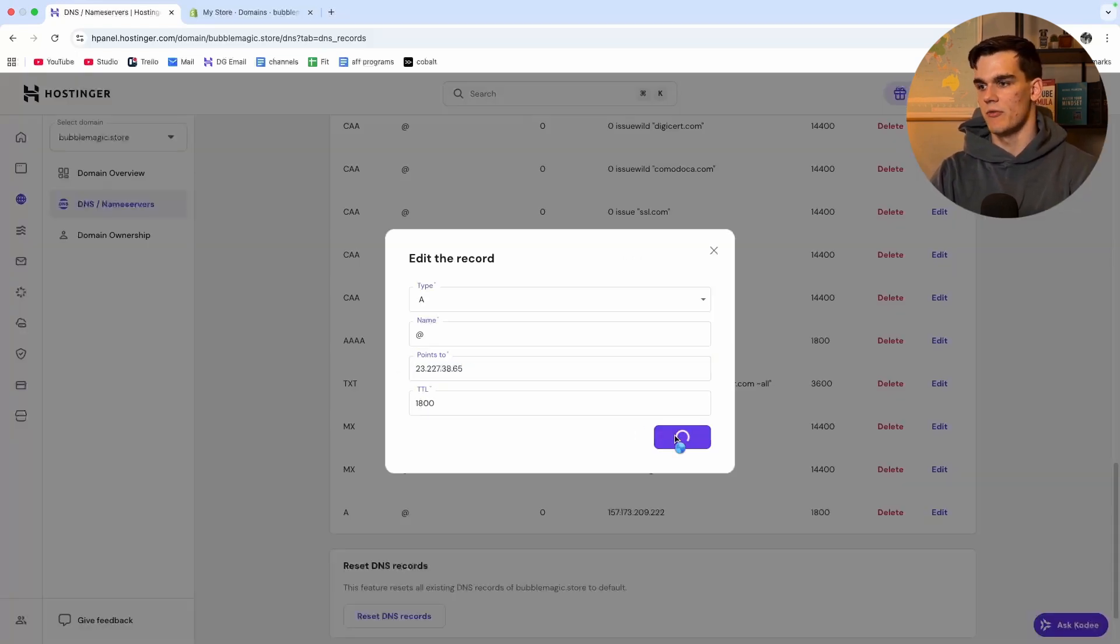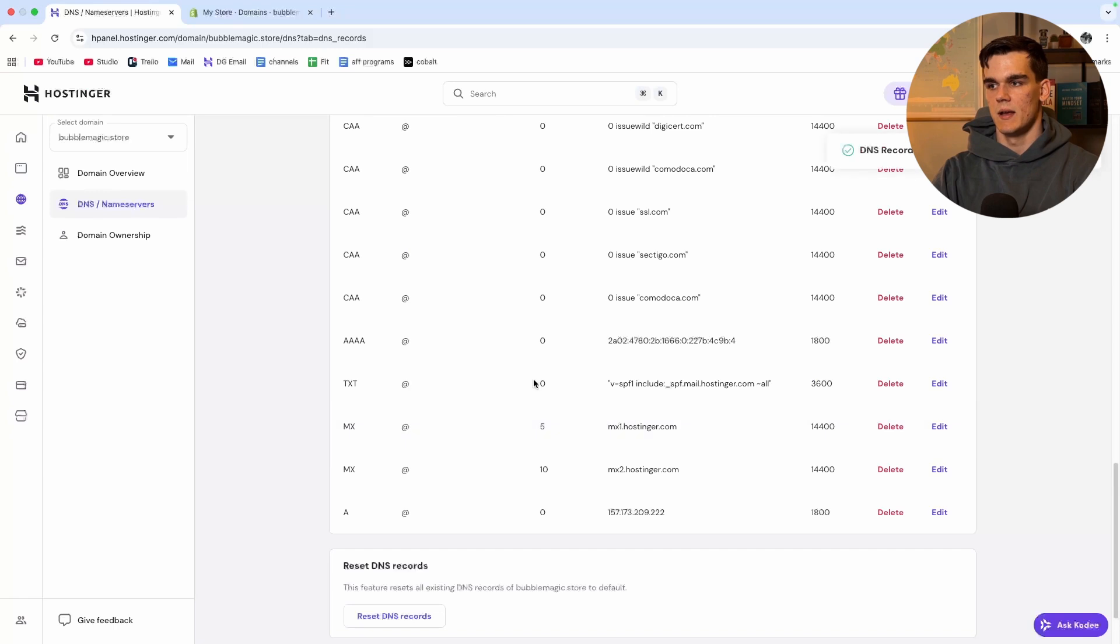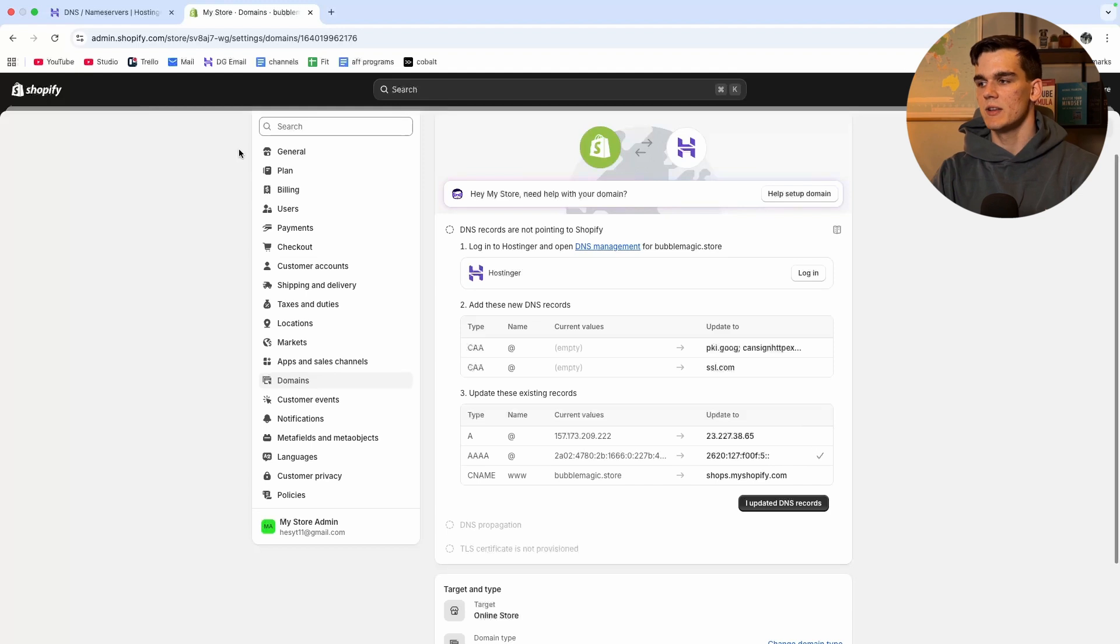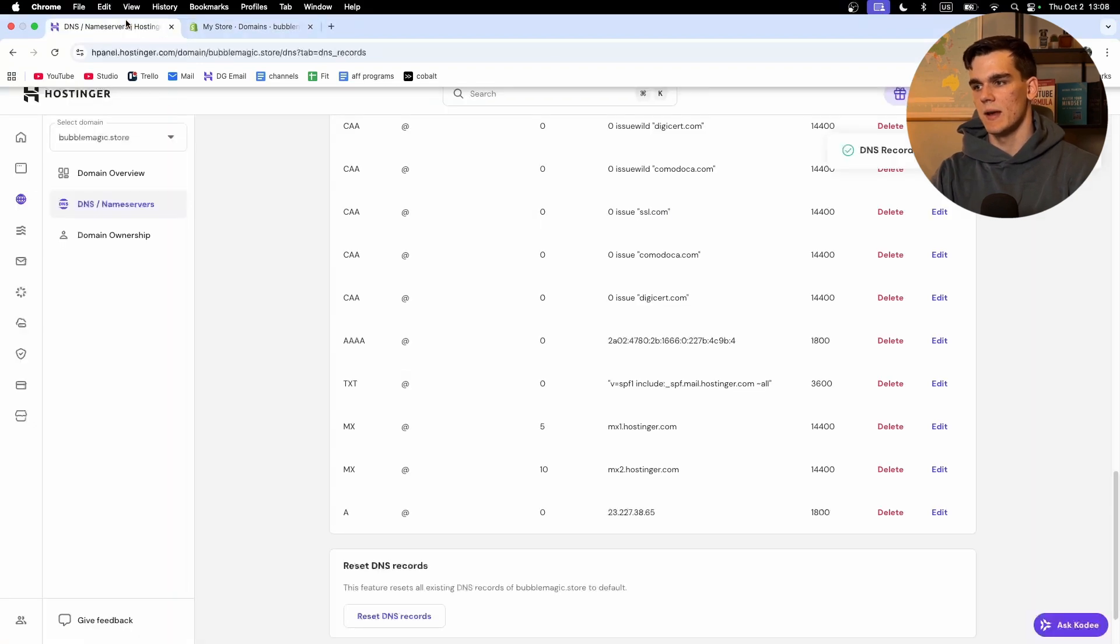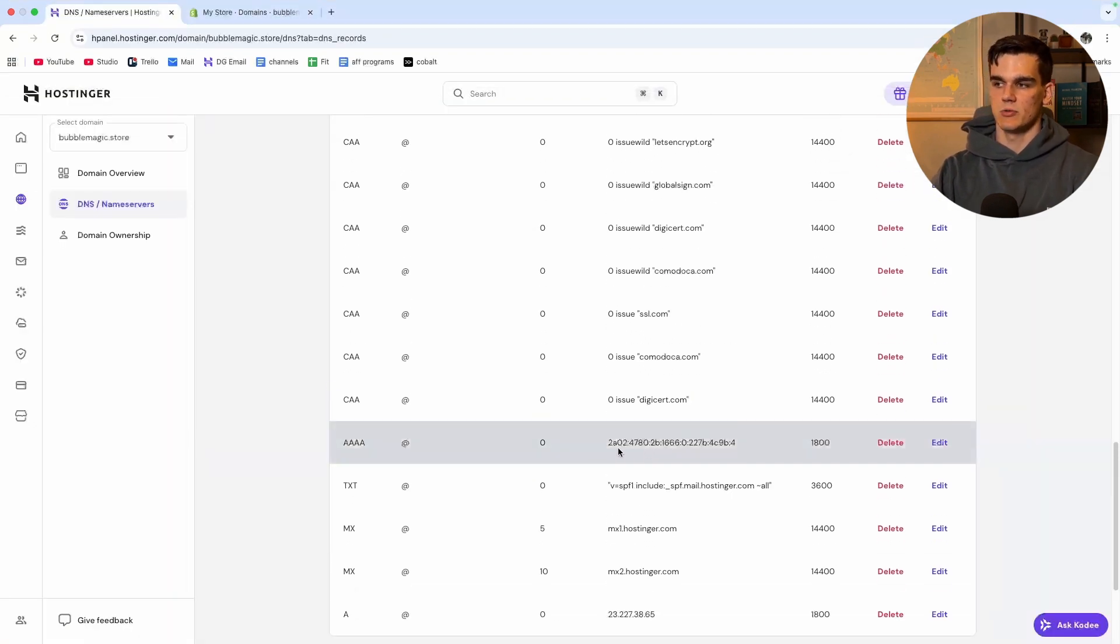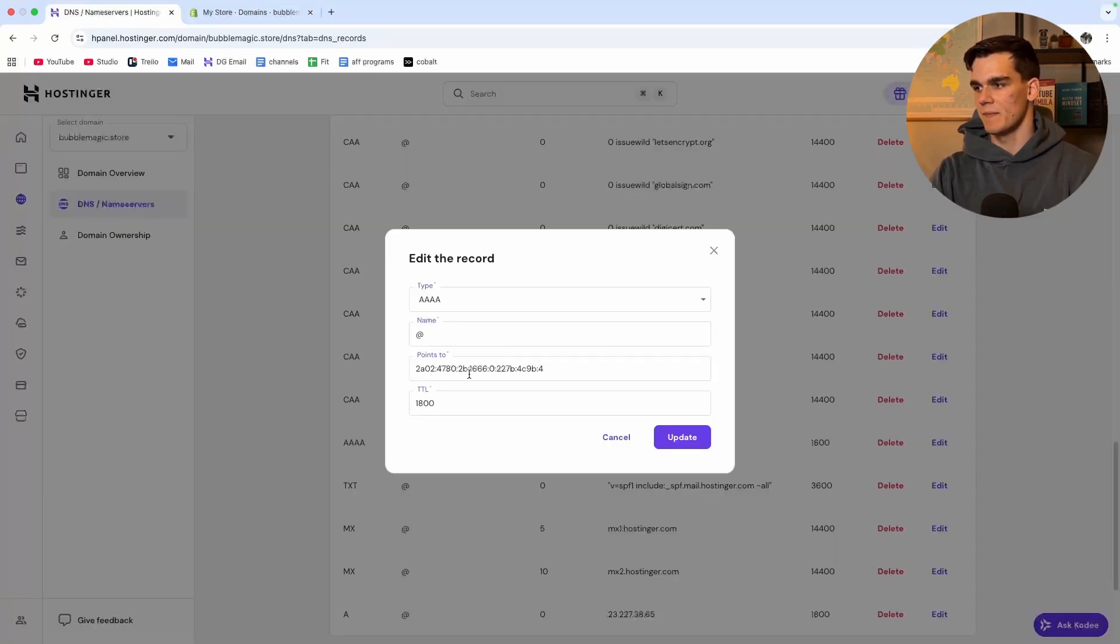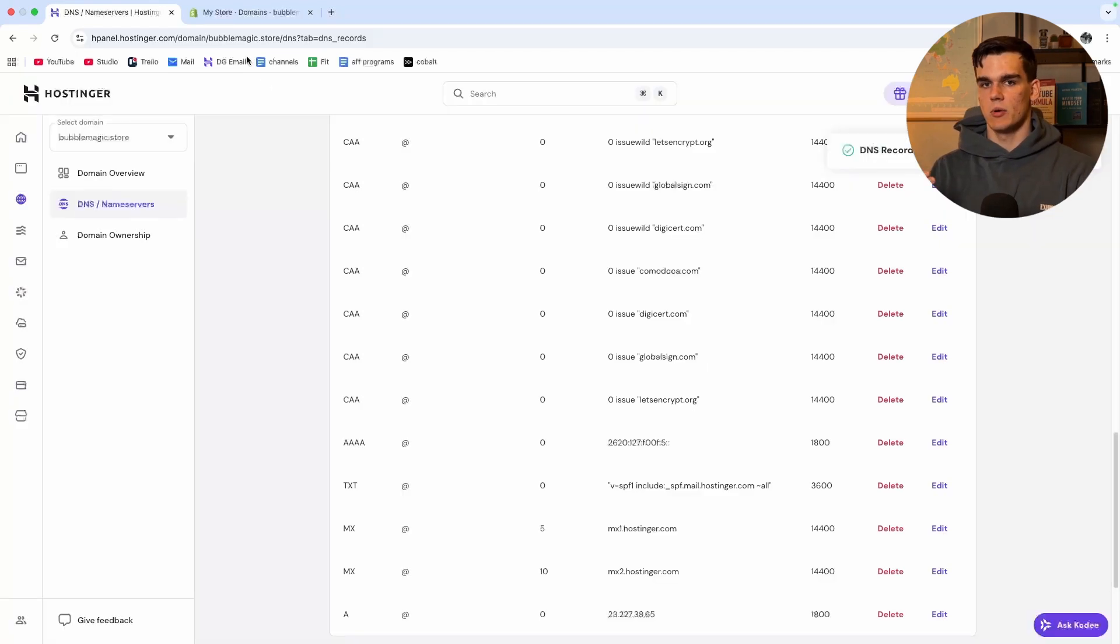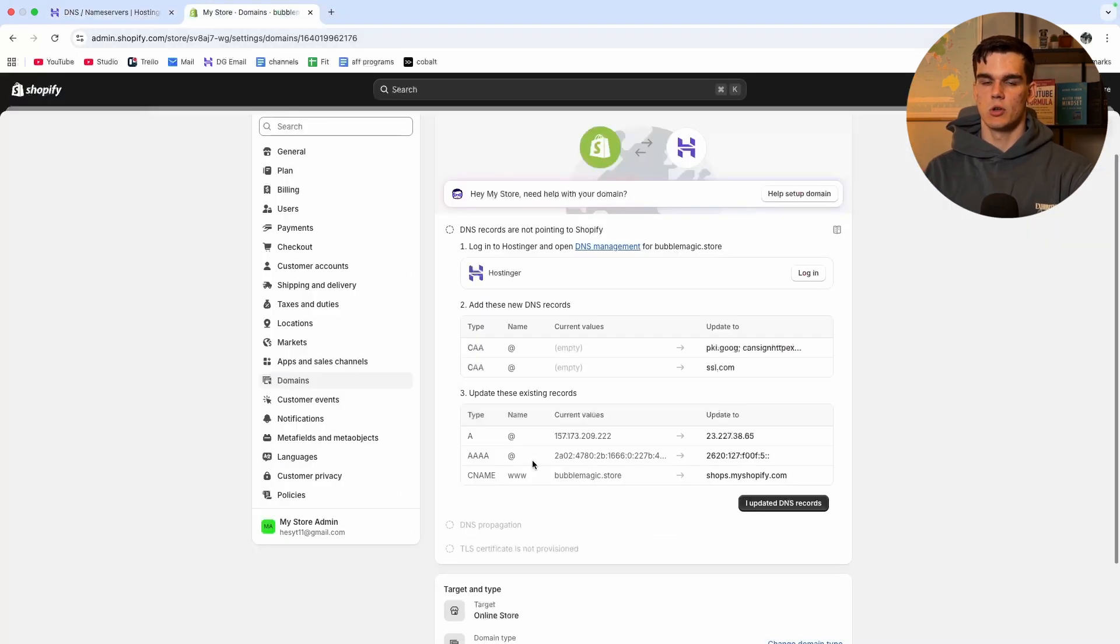Now we do the next thing with AAAA record and we copy this one as well. Then we scroll up we can see it right here so once again we edit it, we paste in a new value, click update.